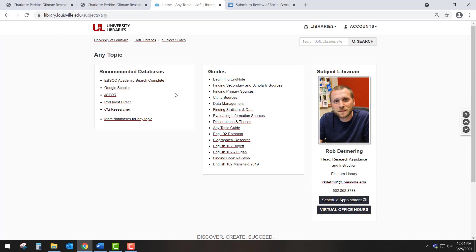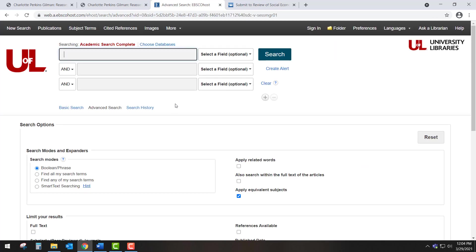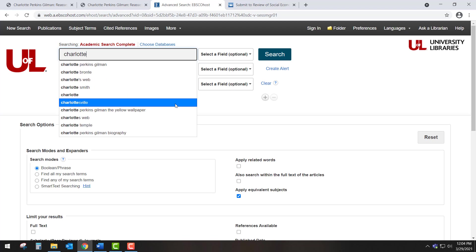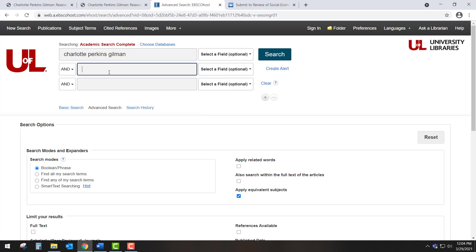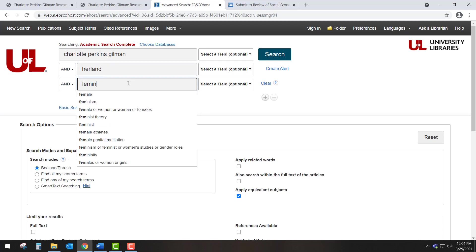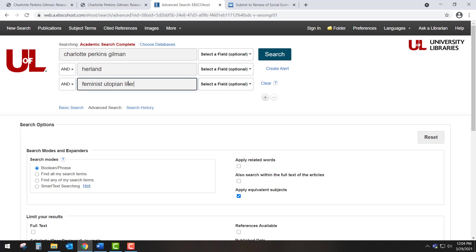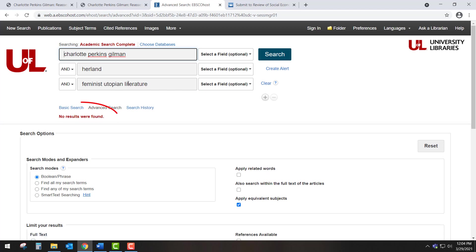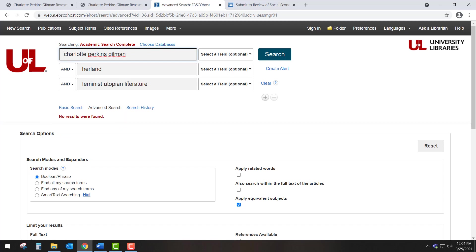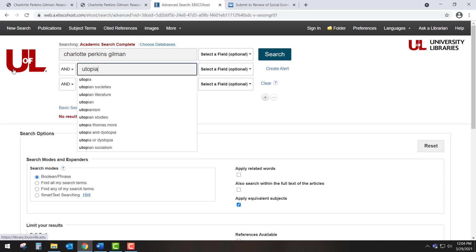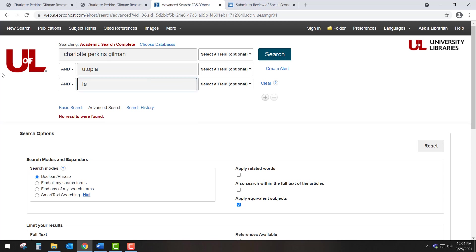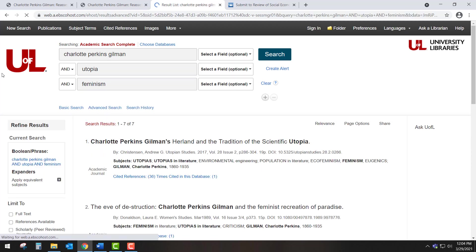The database opens to a search page that includes three search boxes. We can now enter the keywords we have identified from our search strategy. We'll enter Charlotte Perkins Gilman in the first search box, Herland in the second, and Feminist Utopian Literature in the third, and then click Search. This search produced zero results. However, this does not mean that no one has written on this topic. Rather, it just means that we need to rethink how we should search. Since we have developed a search strategy with many broad and narrow keywords, we can easily do so. This time, let's try Charlotte Perkins Gilman and the broader terms Utopia and Feminism. This search produced just seven results, a very manageable set compared to the over half million results produced by a similar Google search.